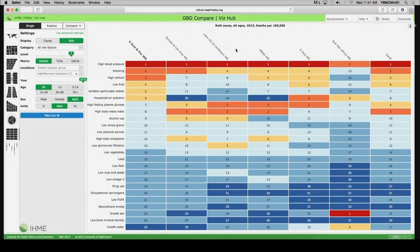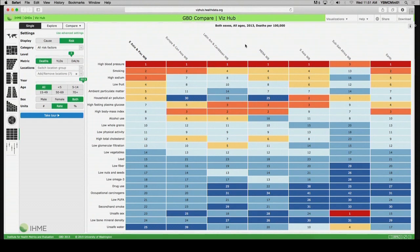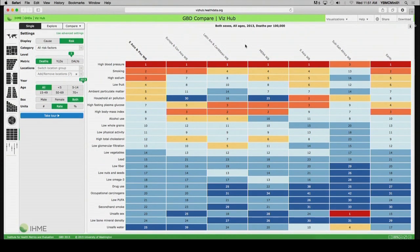In 2013, given what it was that people died from, what were the leading attributable risk factors for those deaths in these regions and globally, for both sexes and all age groups? I'm sorry to repeat that, but I want to be exquisitely clear about it.